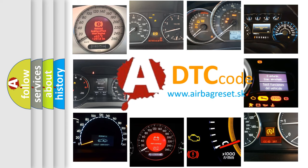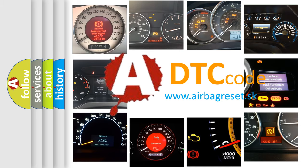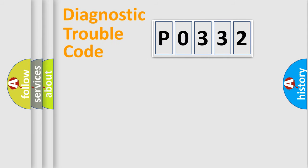What does P0332 mean, or how to correct this fault? Today we will find answers to these questions together. Let's do this.